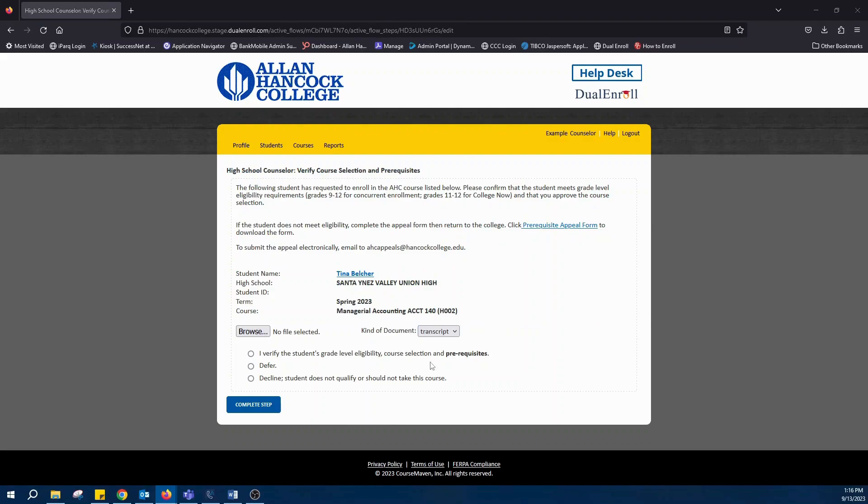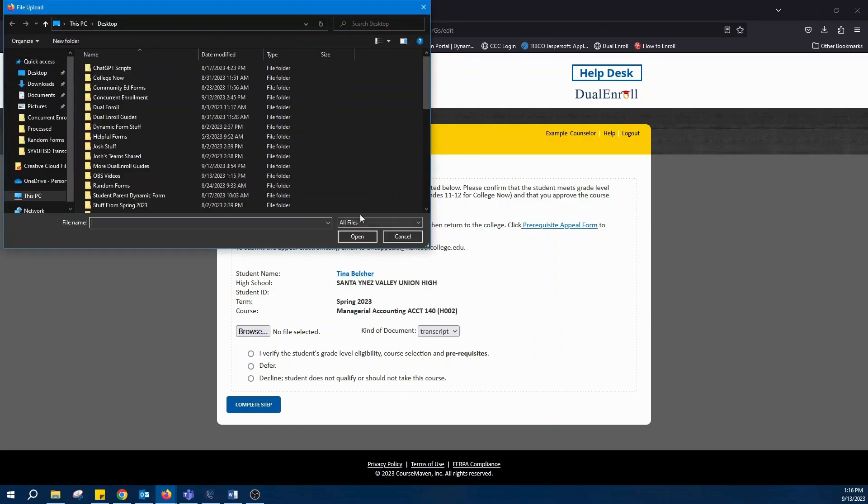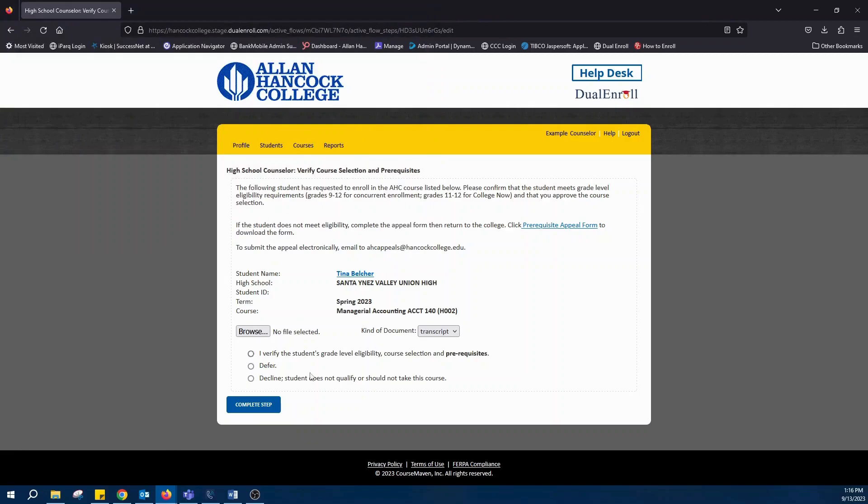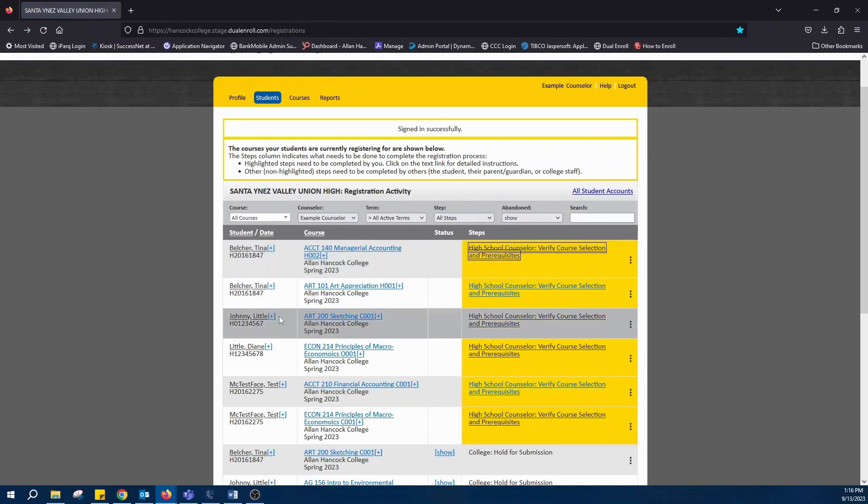You'll always have the option to upload supporting documentation for that student. You'll be able to select if you wish to verify their eligibility. You can defer it or you can decline it stating that they're not eligible for that course.